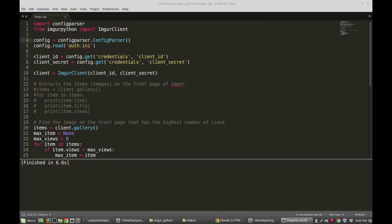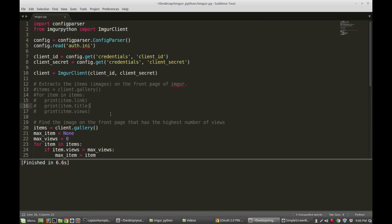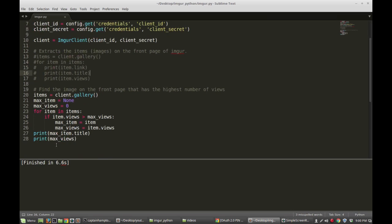In the last video we wrote a Python script that makes use of the Imgur Python library, which allows us to extract some cool information from the front page of Imgur — like the image link, title, views, whatever. We also wrote a nice little series of lines that allows us to extract which image has the most amount of views on the front page.